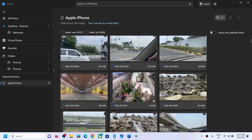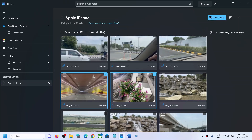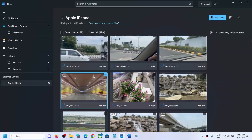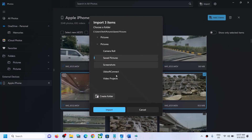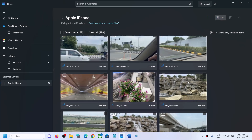Hello guys, welcome to my channel. In your Windows 11 computer, in the Photos app, when you try to import pictures or videos from iPhone to your computer and you are unable to select your pictures — or even if you are able to select them, when you try to import it fails — if this is what is happening, please follow the steps in this video.